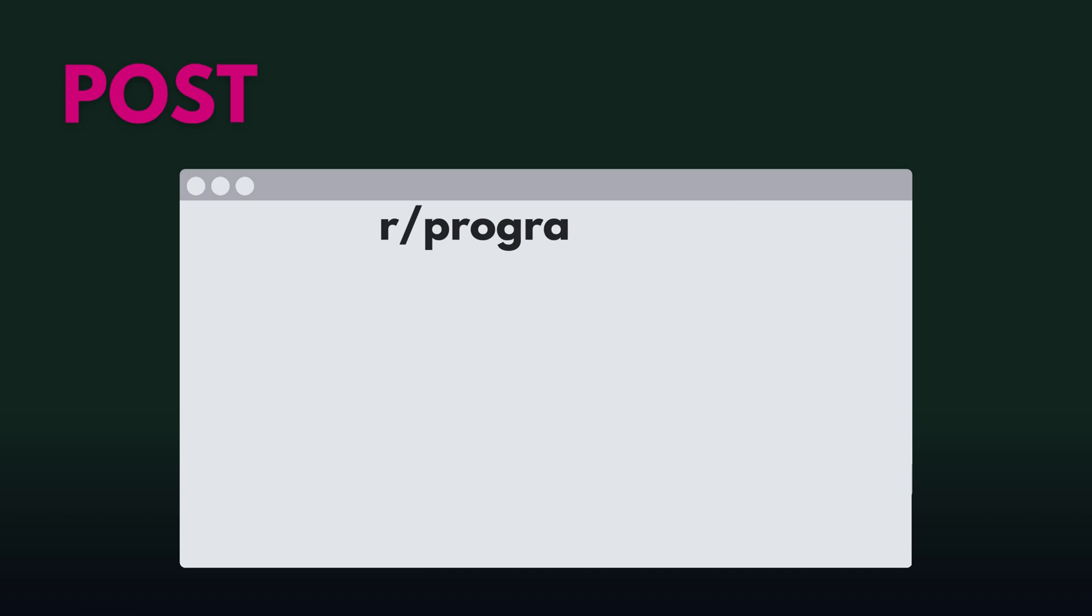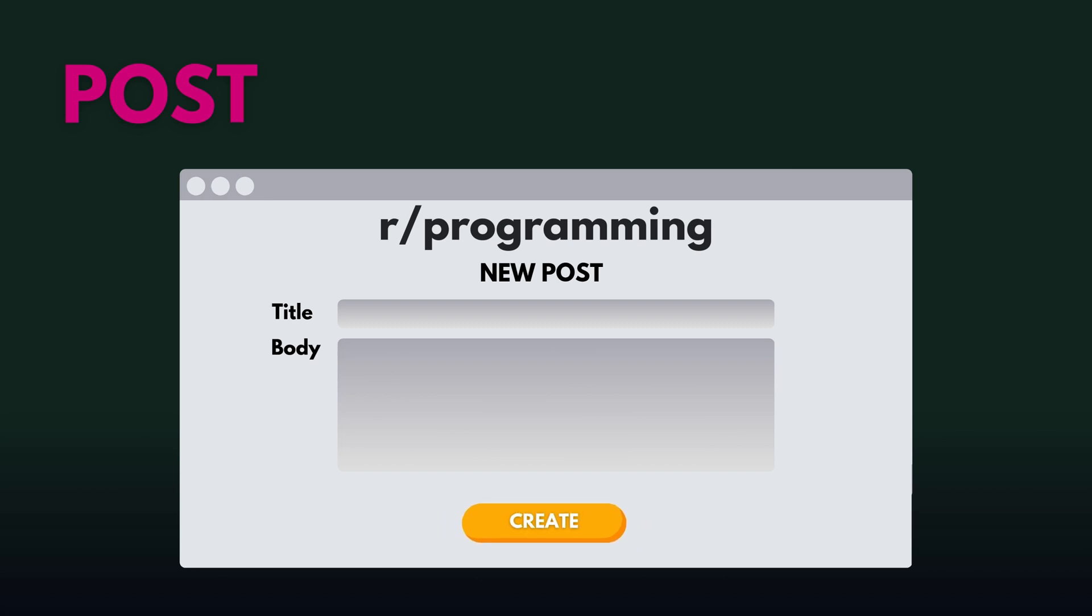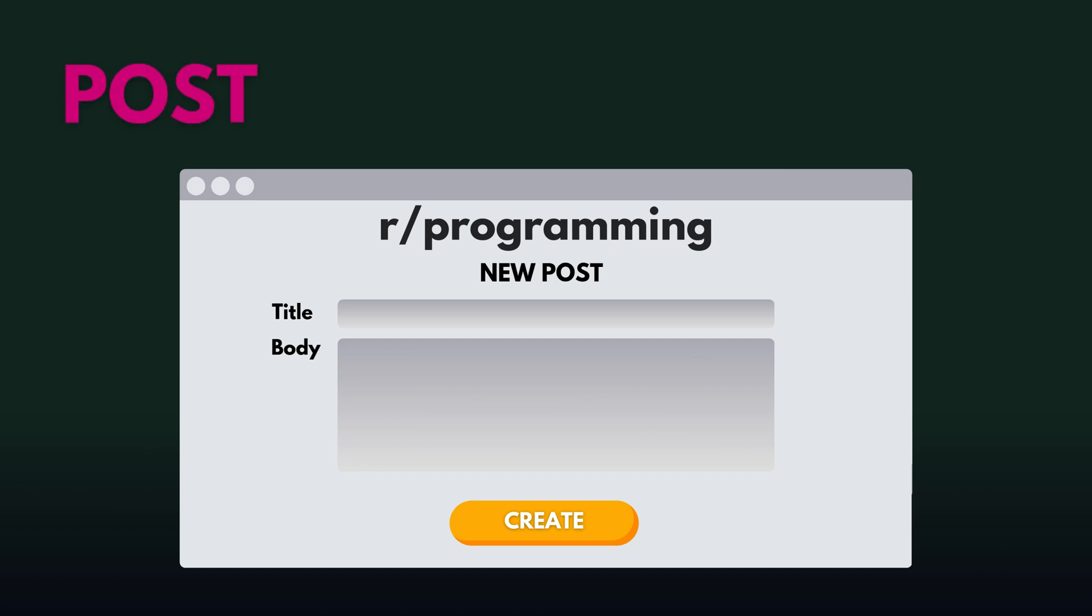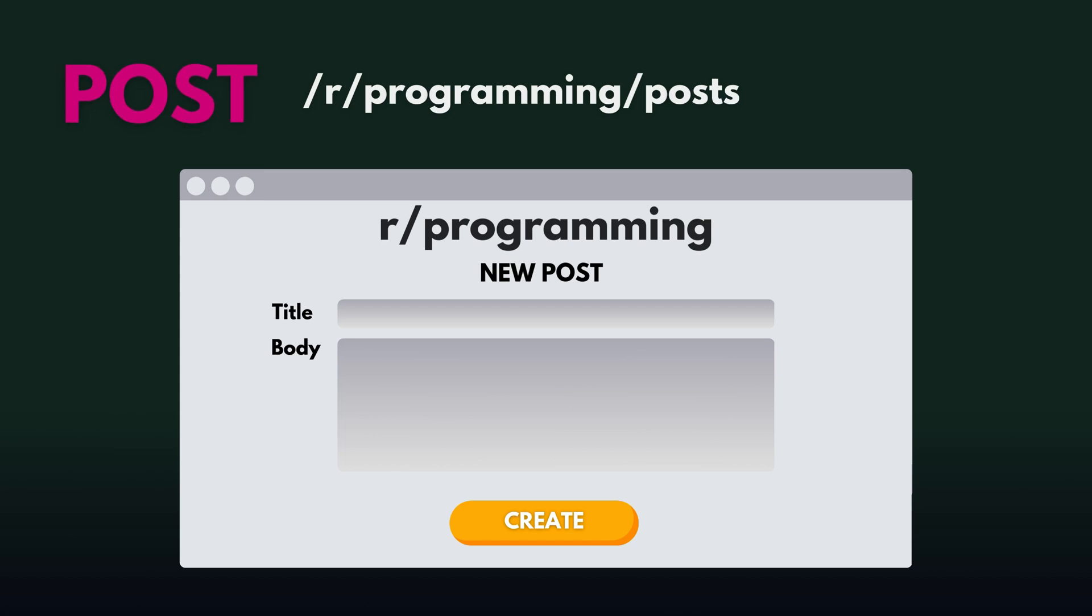Next we have post and this is creating a whole new resource. Say you write a post and you click create post. When you hit that create post button, your new post is being added to the database. This is a post request, you're creating something new. The example request would have the HTTP verb post and the endpoint would look like post slash r slash programming slash posts.